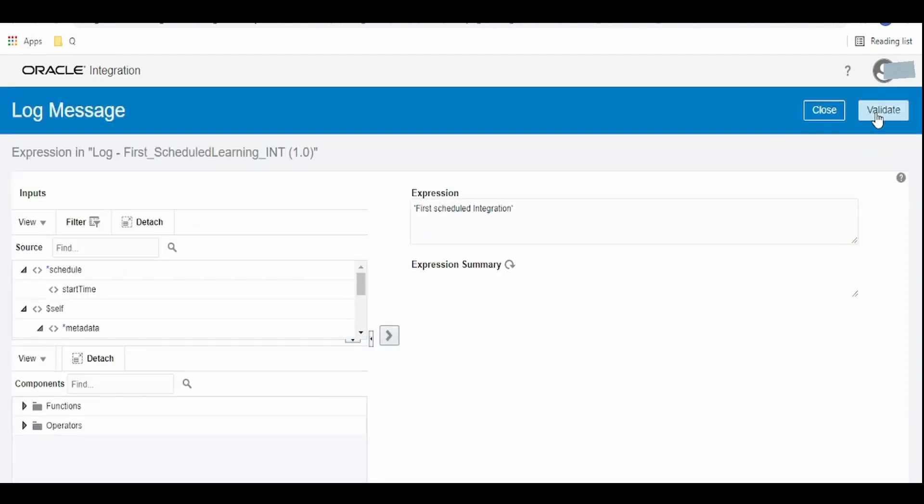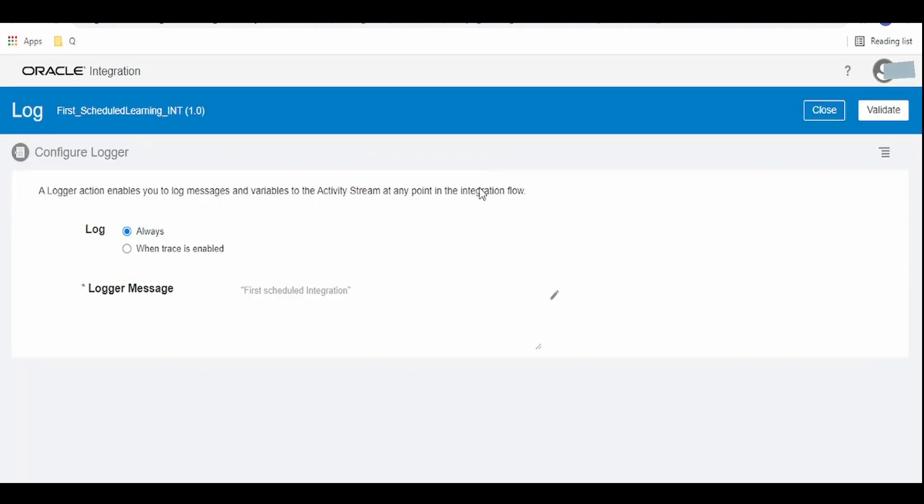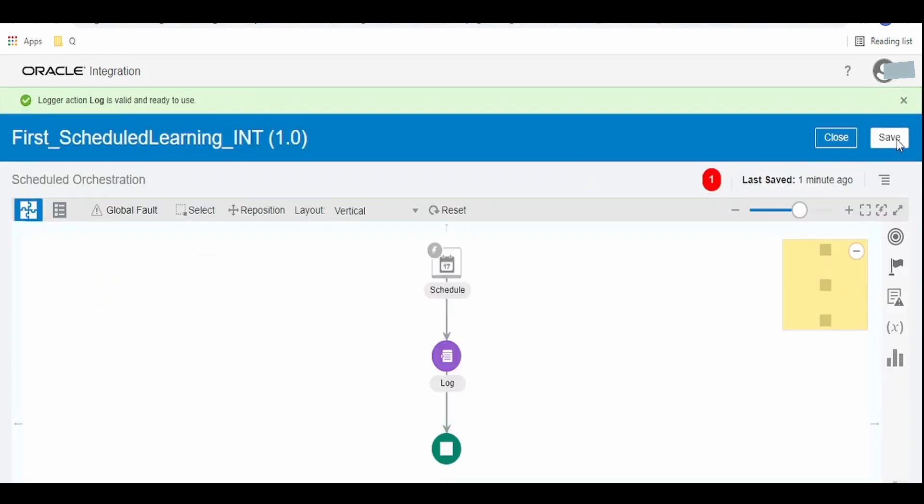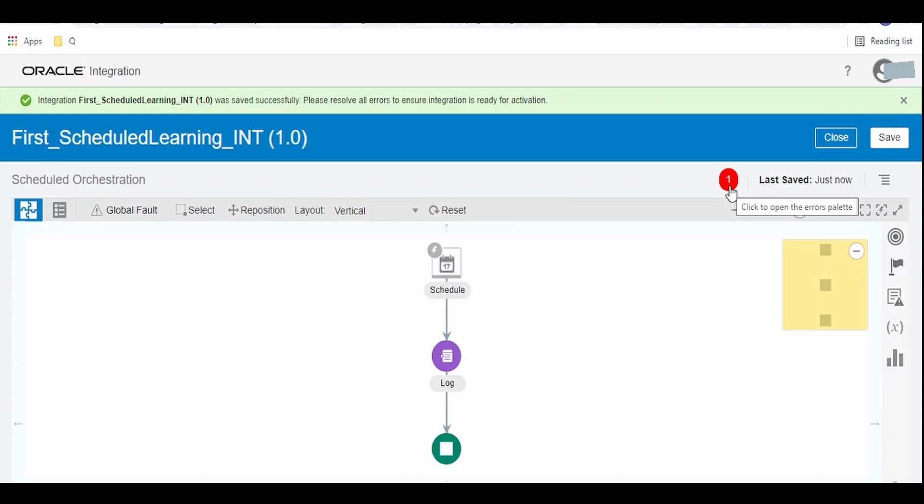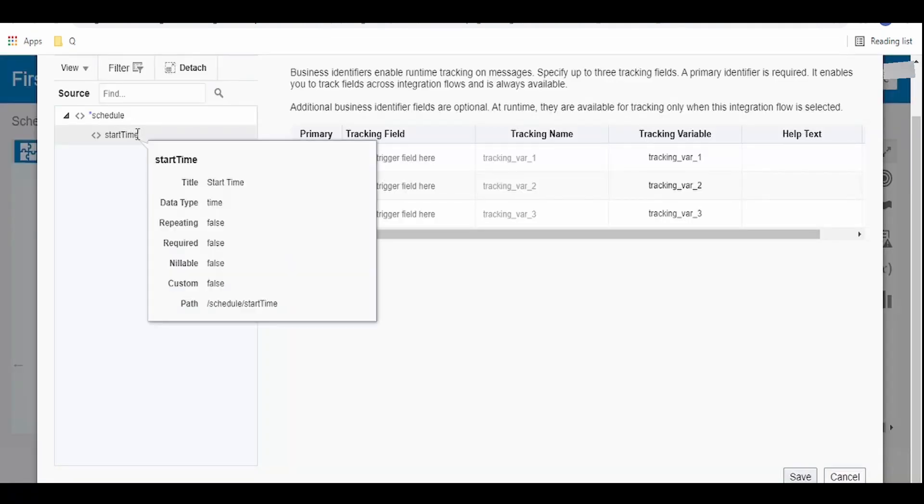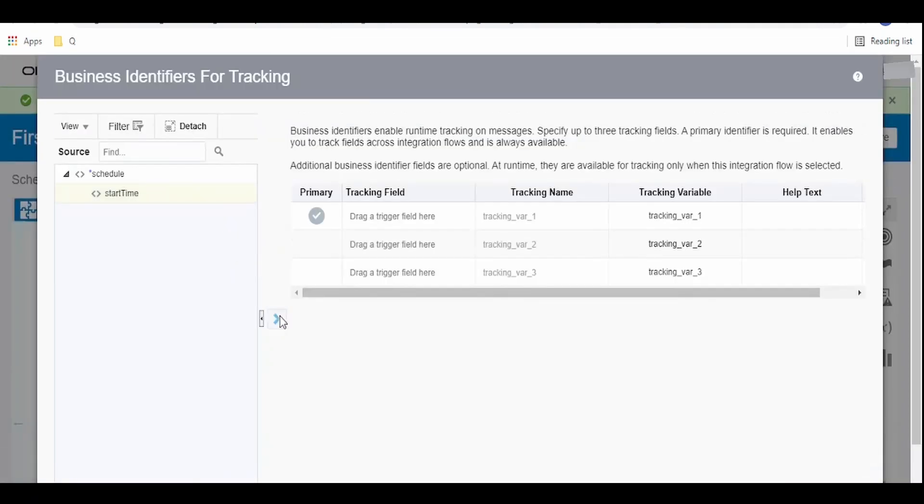Click on validate and click on close. As we have seen in our previous video, this error message is because of business identifier which we may need to provide.